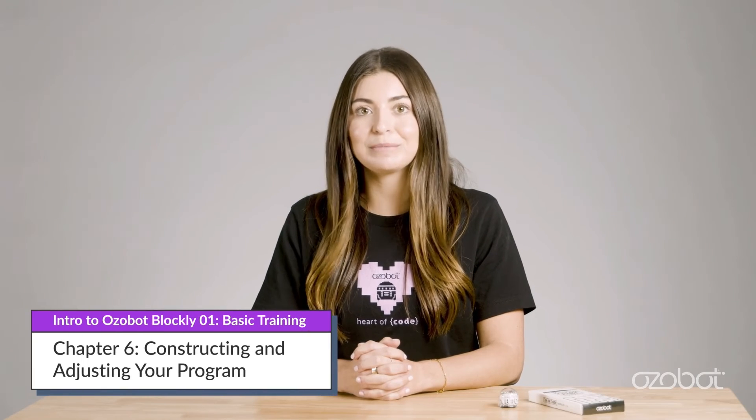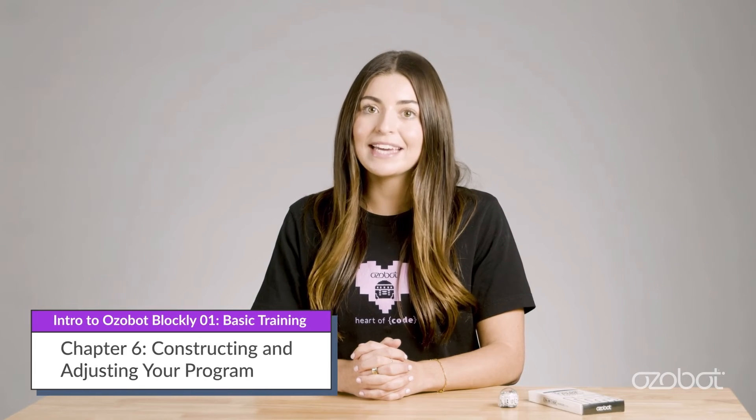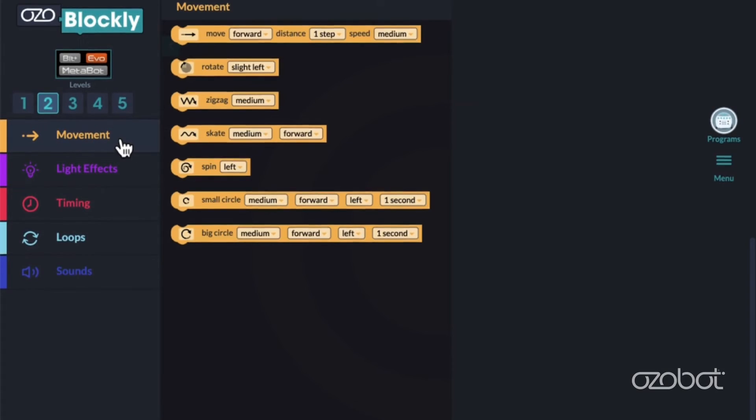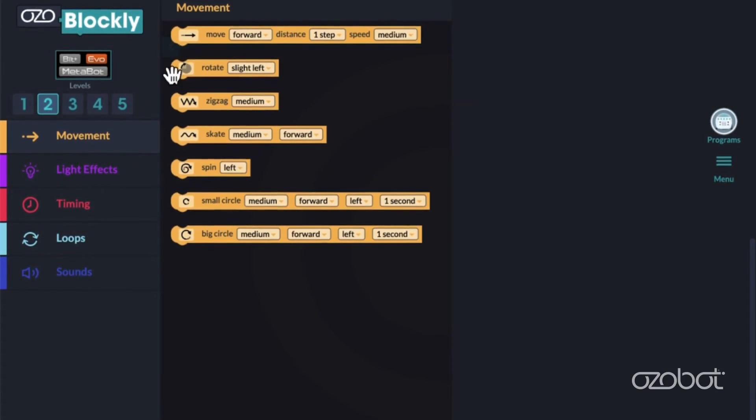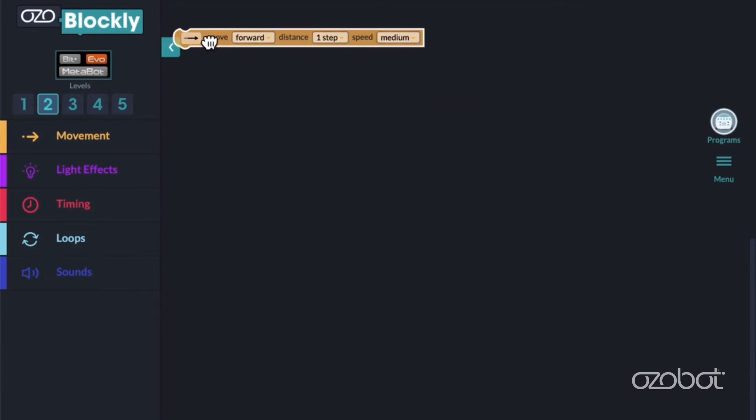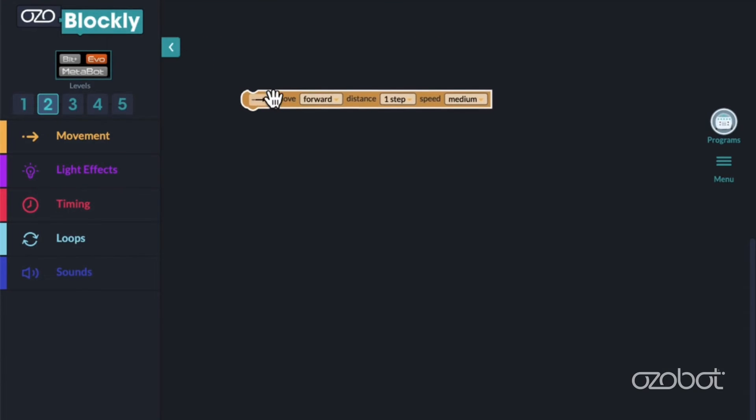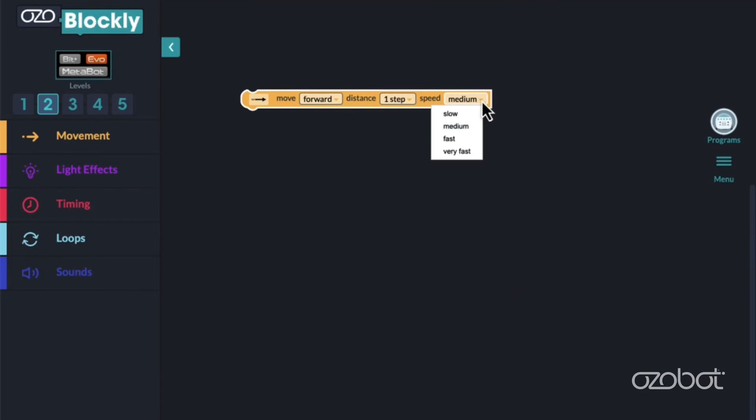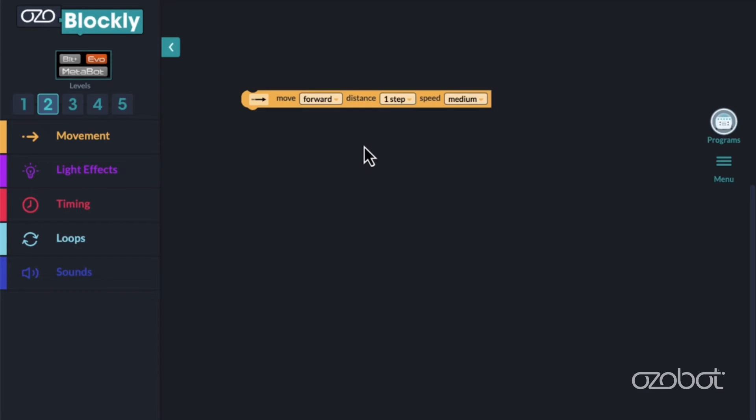Are you ready to construct a program? You'll start with a simple program that gets Ozobot to move. Click on the movement category. Click on the top block in the list to add it to your workspace. Notice there are 3 drop-down menus. In level 2, the blocks use drop-down menus to adjust the code. In more advanced levels, there are fields you can type in.